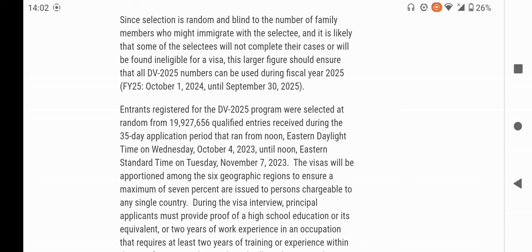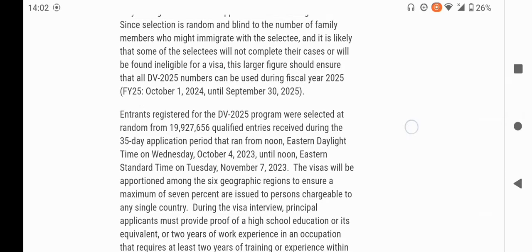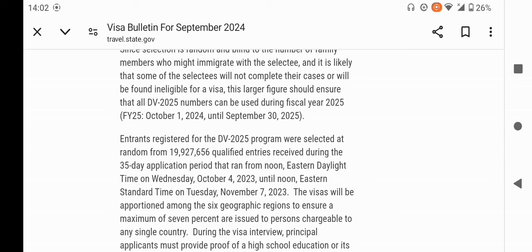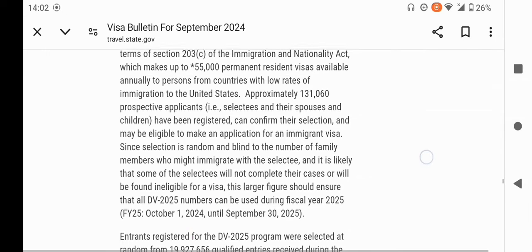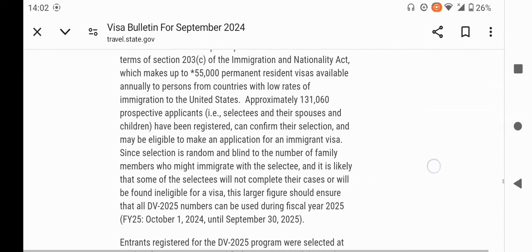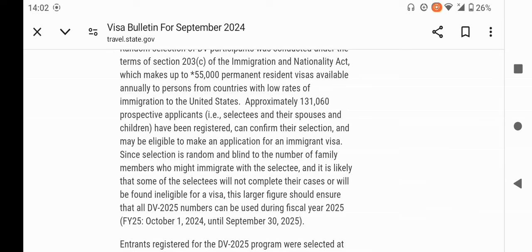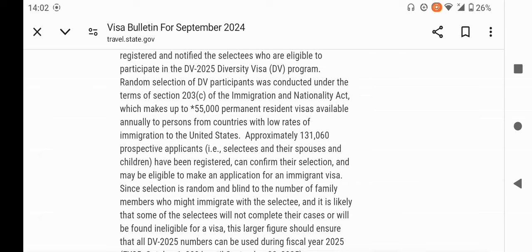Let me go straight to the total number of people who qualified and submitted their application for DV2025 — approximately 19 million, 907 thousand, 656. The people who have been selected as prospective applicants — the selectees for DV2025 — are approximately 101,060.